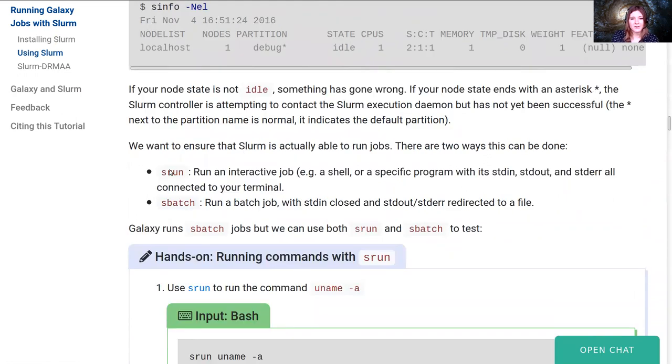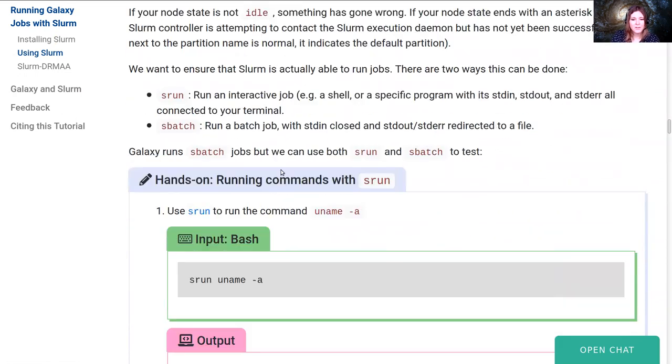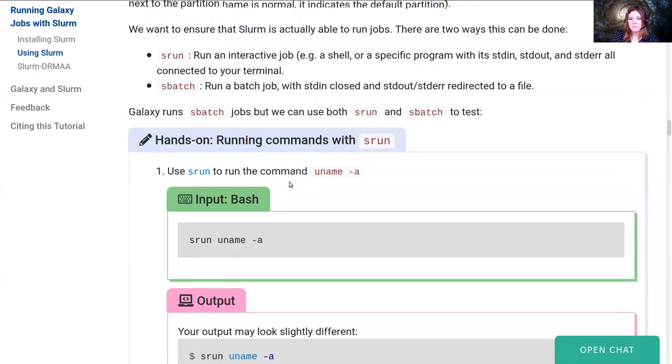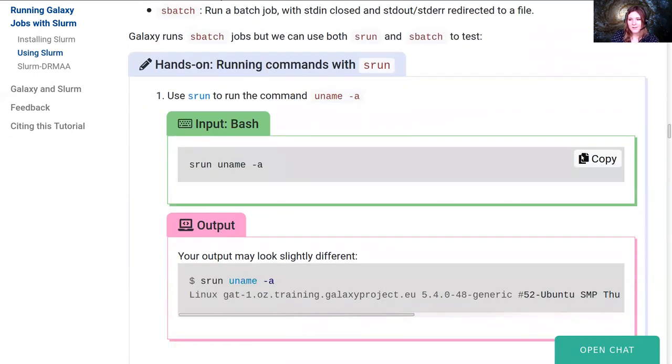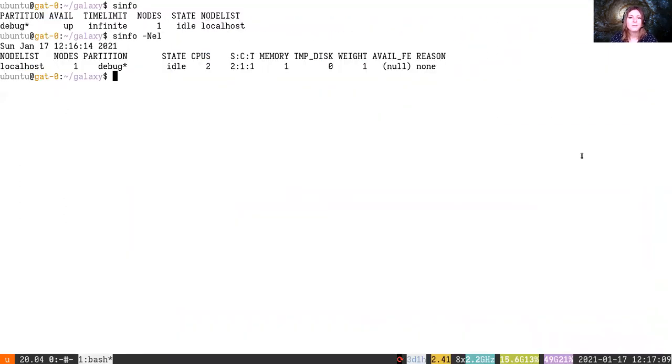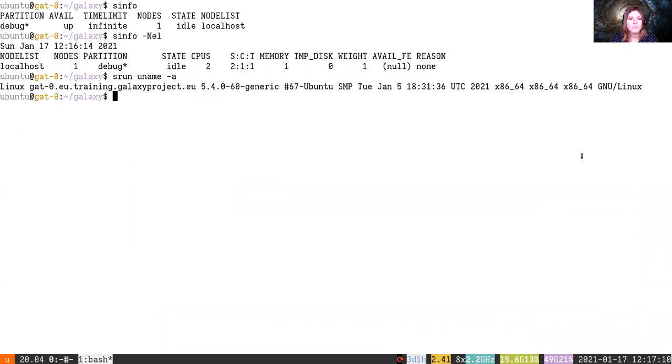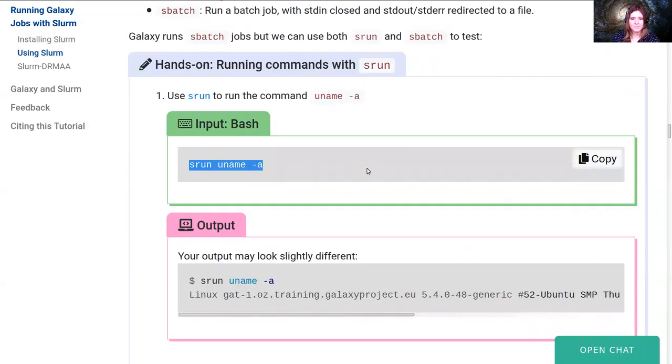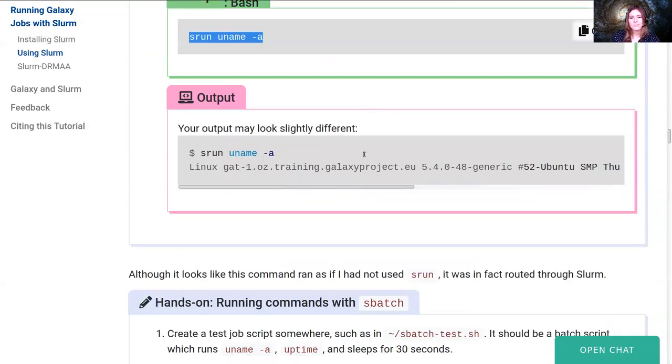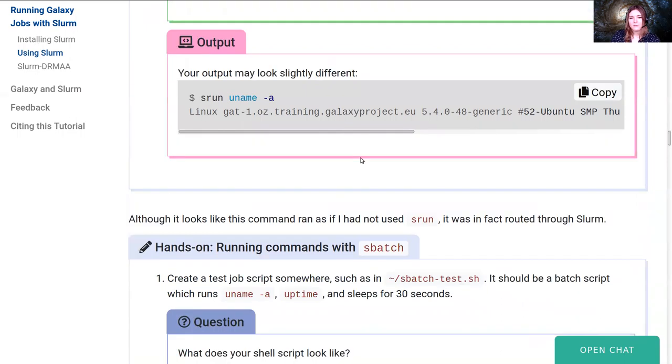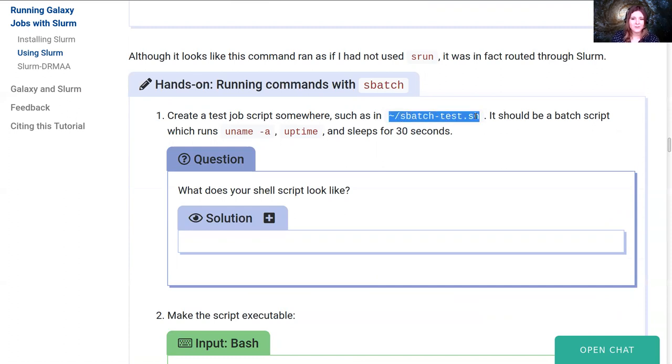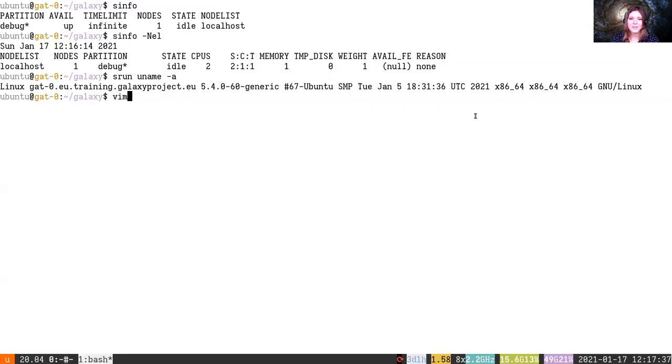In the meantime we are going to play around a little bit with slurm to figure out how it works. There are two main commands for running things in slurm interactively. We can use the s-run command or the s-batch command. Here we have s-run, uname -a. If we copy and paste that we should see something like this, where slurm runs this command in the background, it's created a job for it, it's written out a script, it's run uname -a, and then it's reported the result to us.